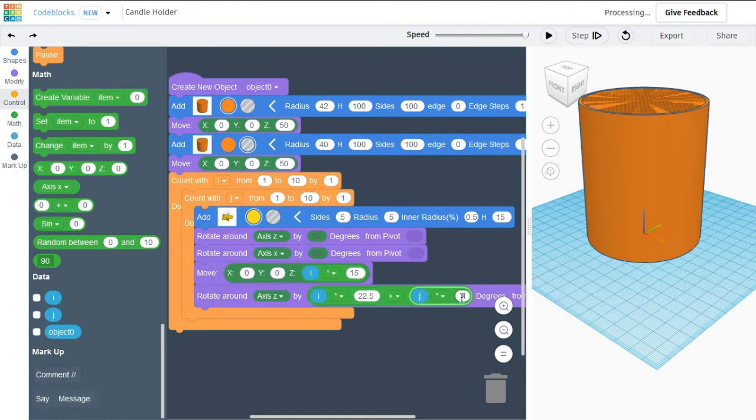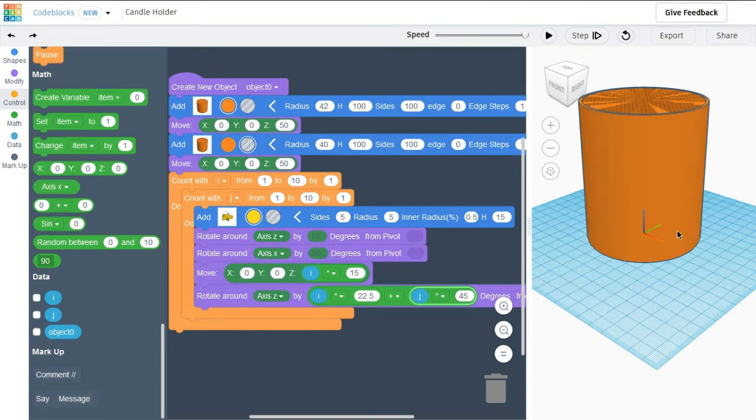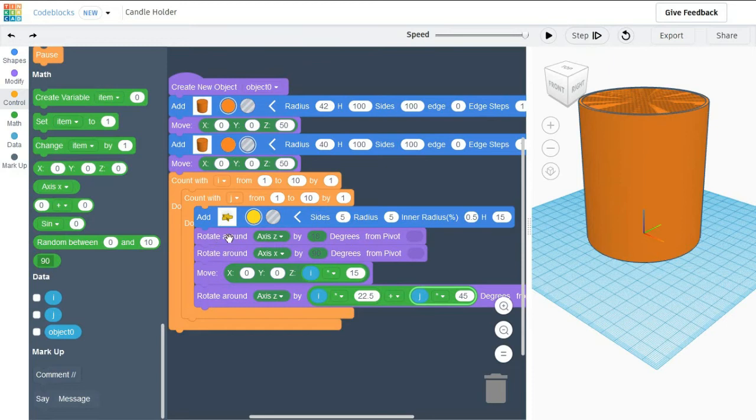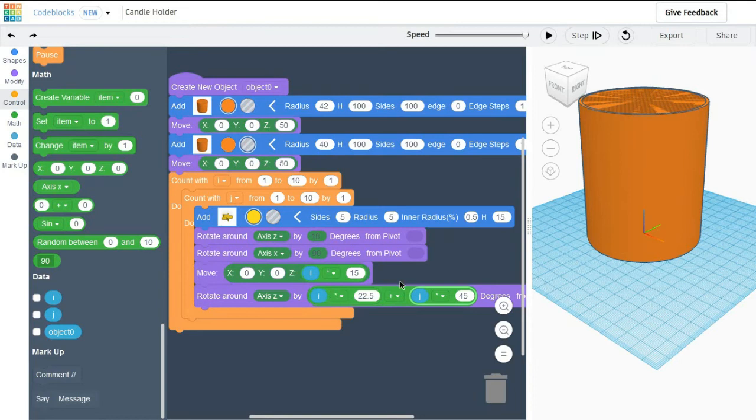The rotation angle will be 45 units. Each time when the loop is running, every 45 units a star will be placed around the cylinder. So we are setting the value as 45 and with the addition with 22.5.